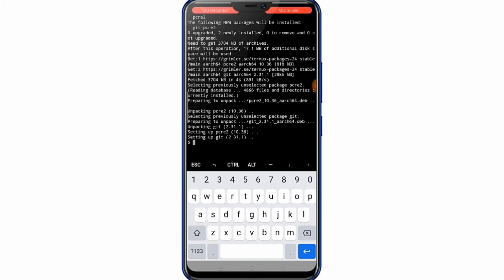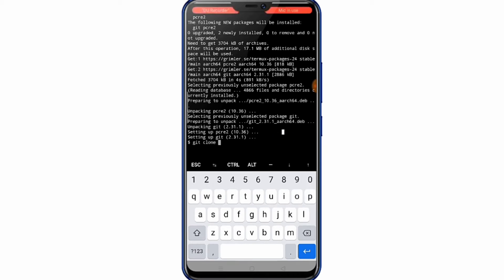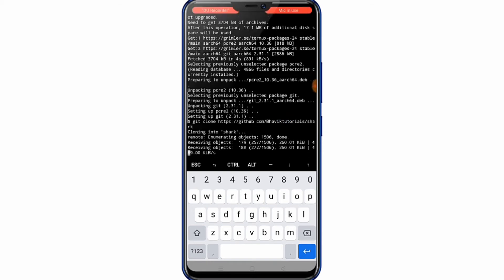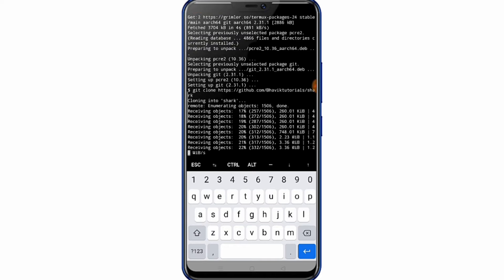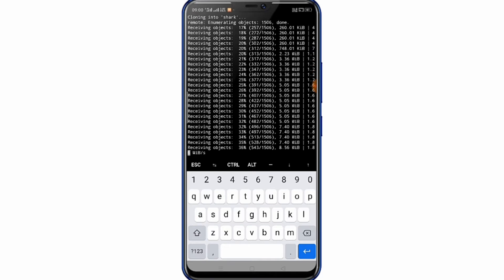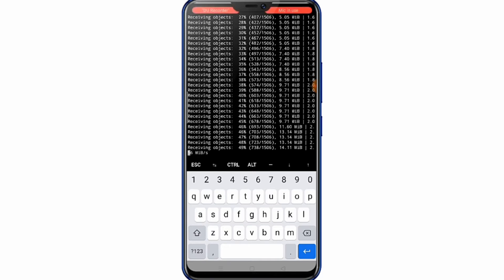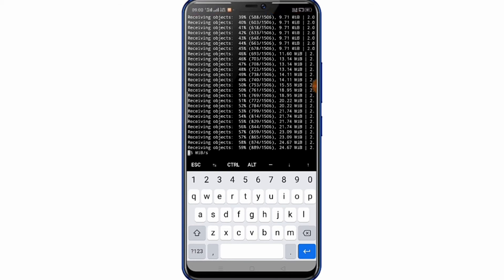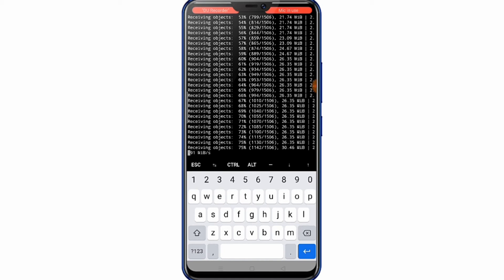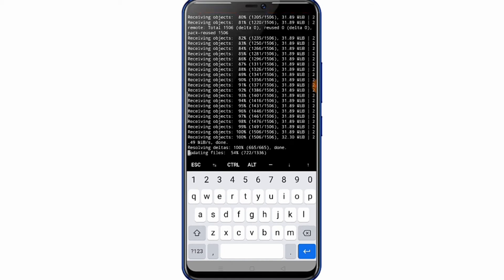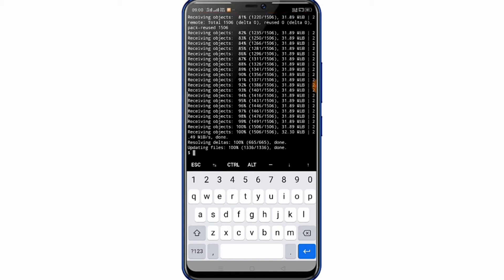After that, run git clone. Paste the link and press enter — I gave you the link in the description.